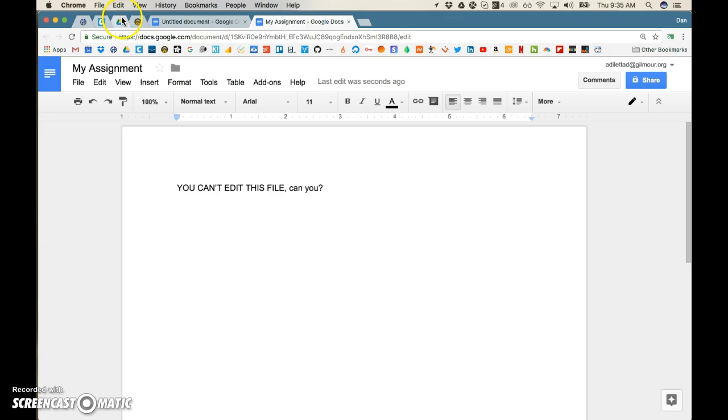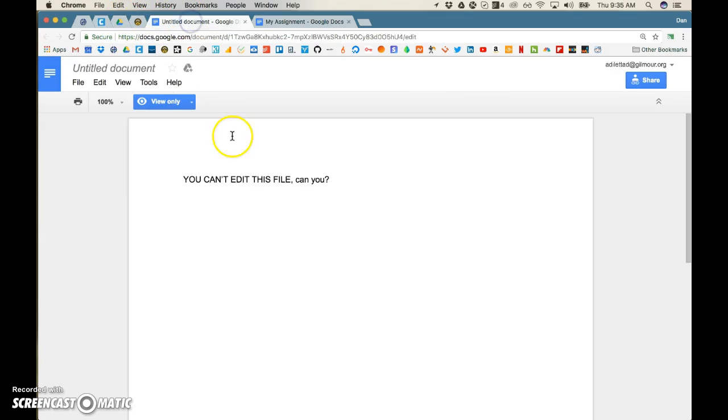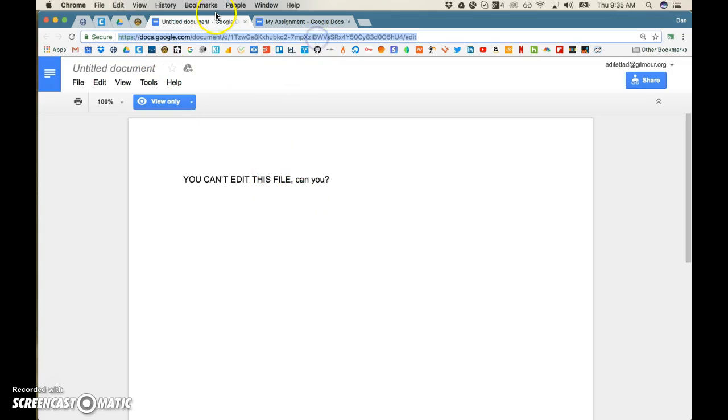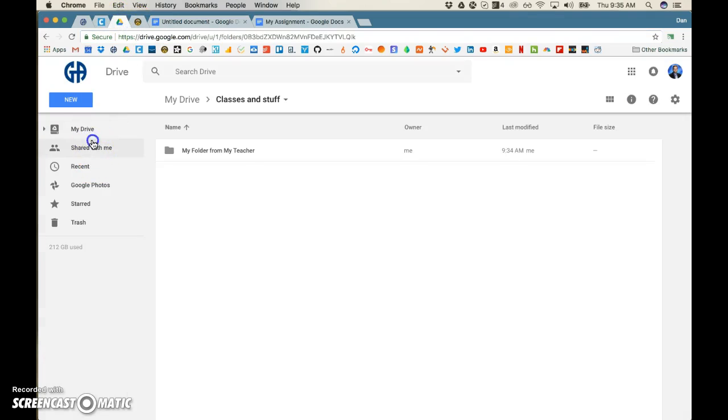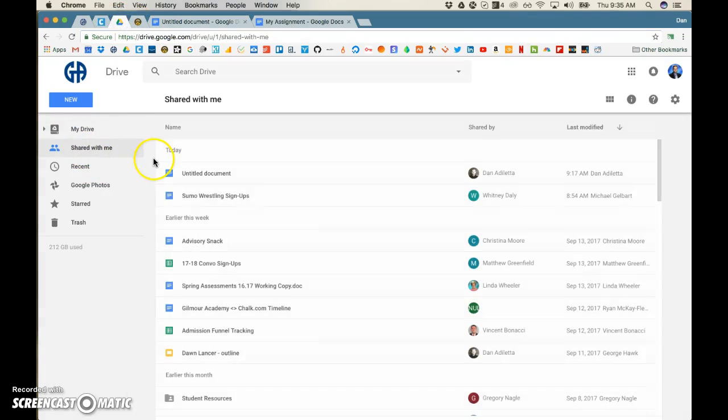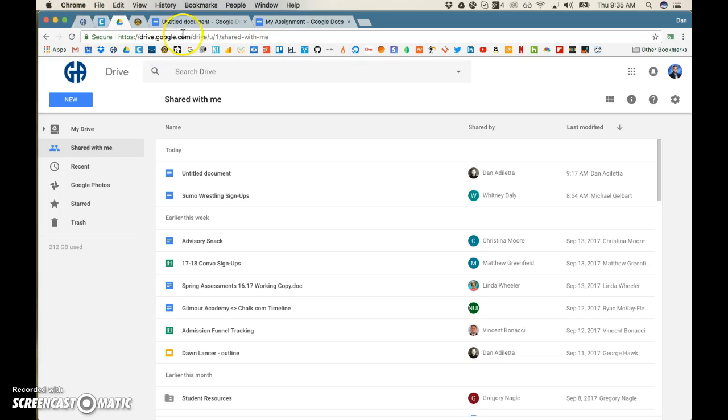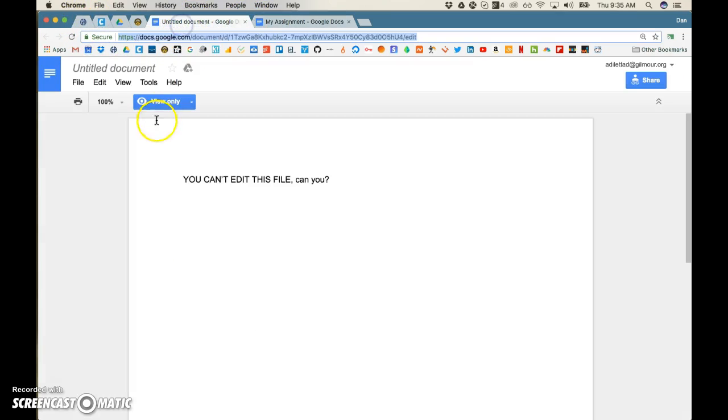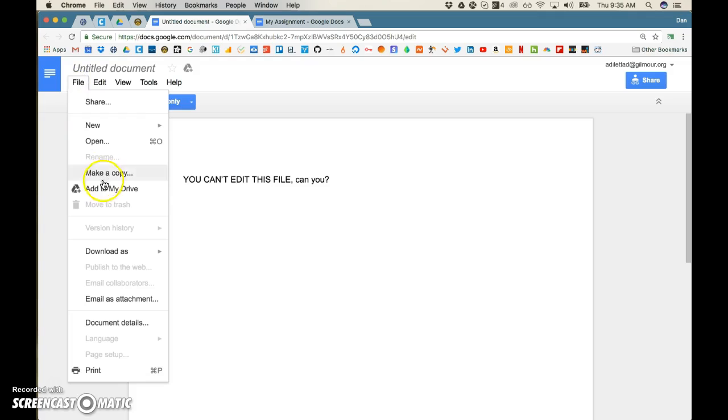So that process, once again: you load the file. If you can't get to the file and for some reason you don't have the link readily at hand, you can look for it in shared with me, or you can dig around on the portal to see if it's over there. Once you're viewing it, you'll click file, make a copy.